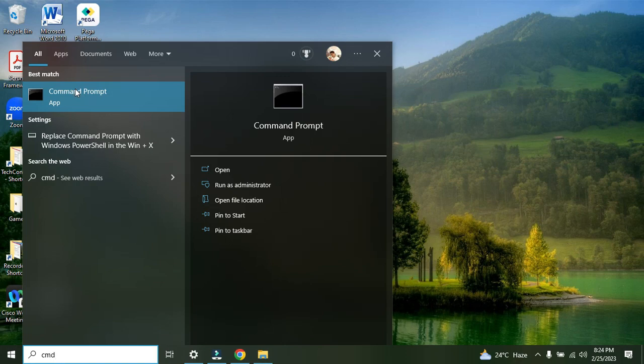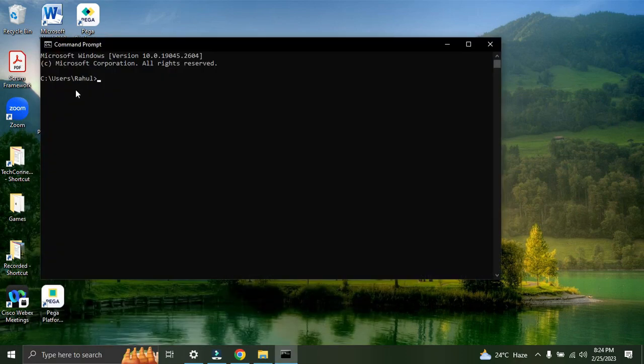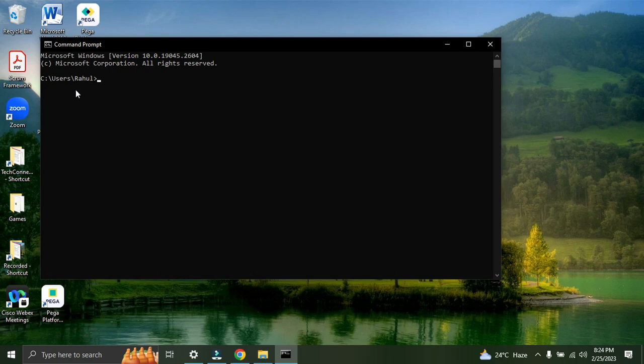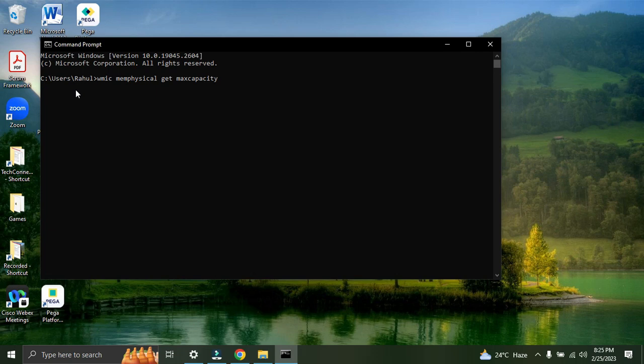Now you'll have this command prompt open. Just open the command prompt and here you have to type some instruction. You have to type WMIC, then space, then MEM, then physical, and write get, and then max capacity.